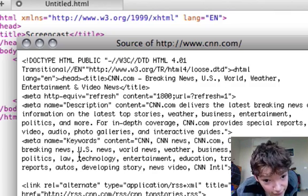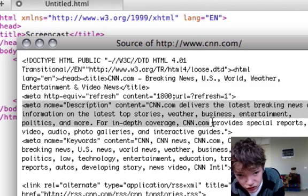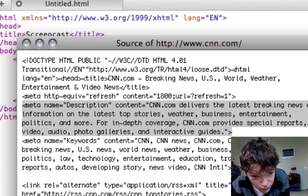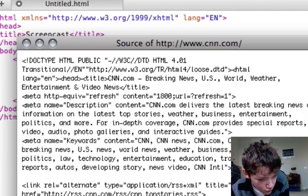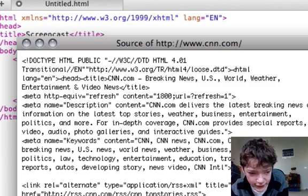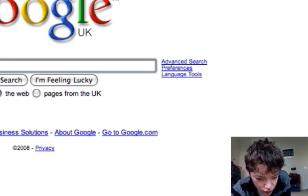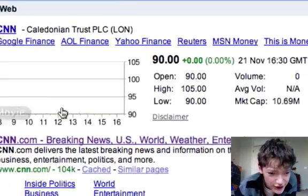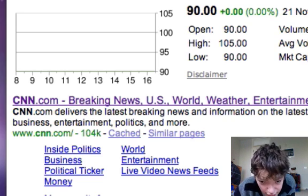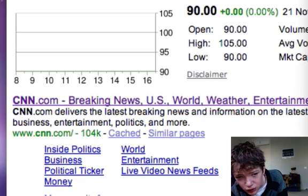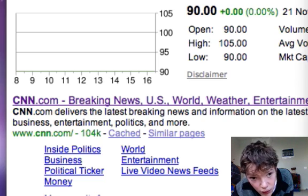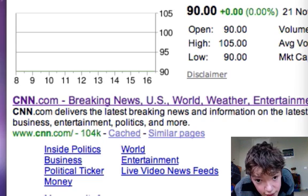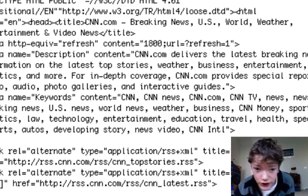the one that was defined as the description, keep that in your head and then we look at the result on Google and see what the description of that is. We see that it's CNN.com delivers the latest breaking news and information, that's the start of it. So if we now look at our code, we see CNN.com delivers the latest breaking news and information.